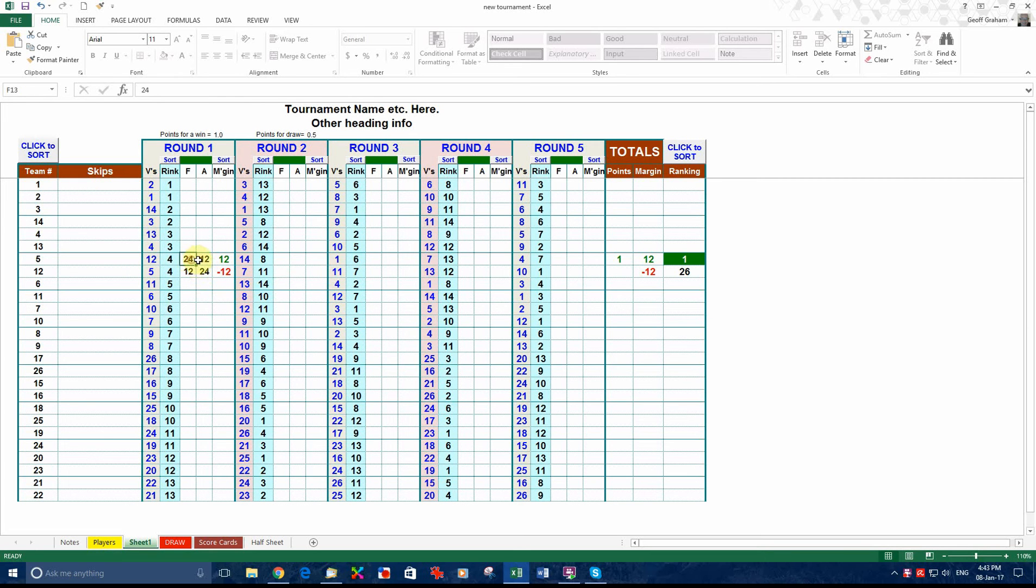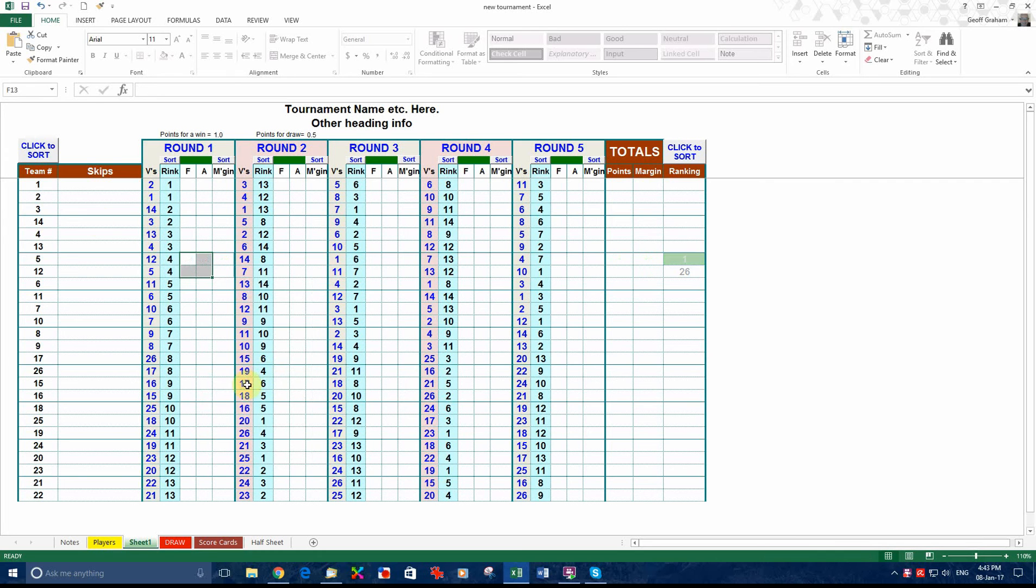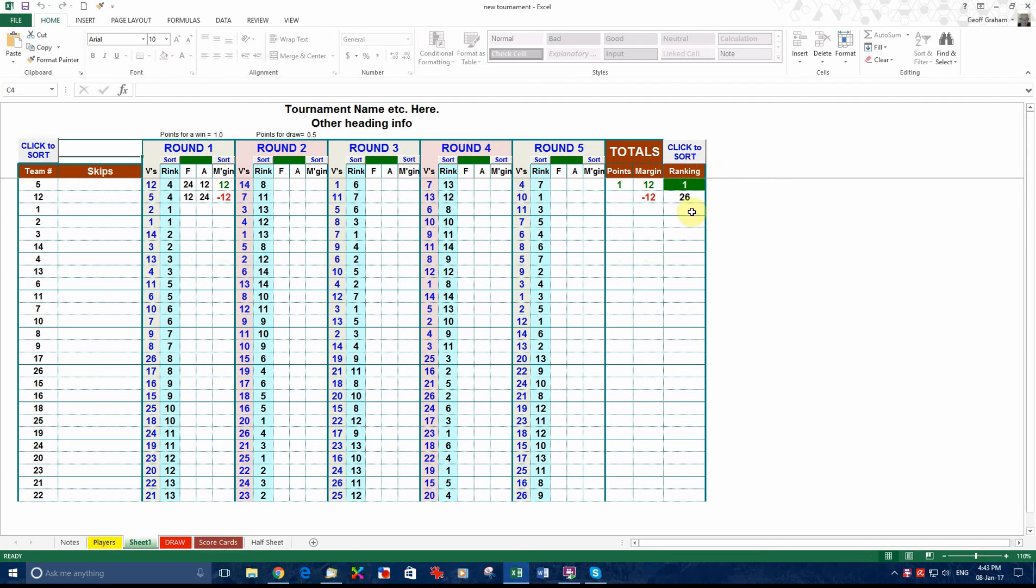I'll just take those scores out. Clear contents. We'll put them back in. Oh no sorry we'll just put them back in again. I'll just show you this. Click to sort over here. After you've entered all the scores for a round, you know round one or whatever, click on the sort button and that automatically puts them in ranking order.